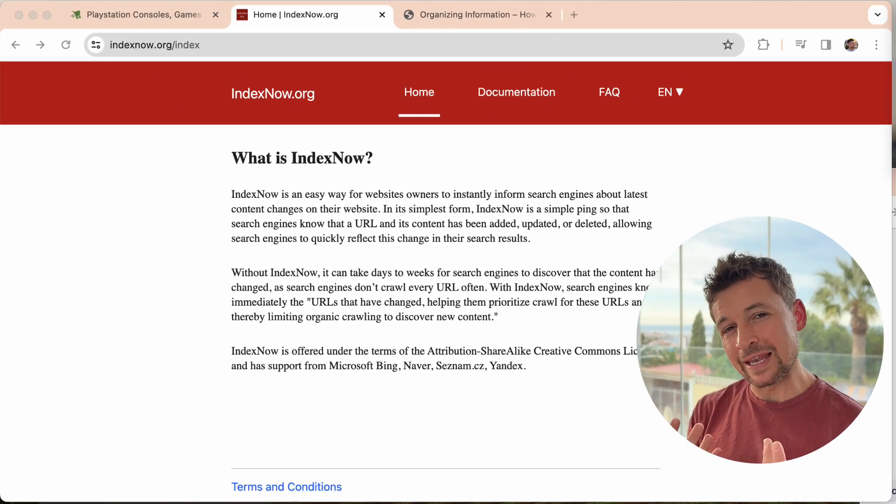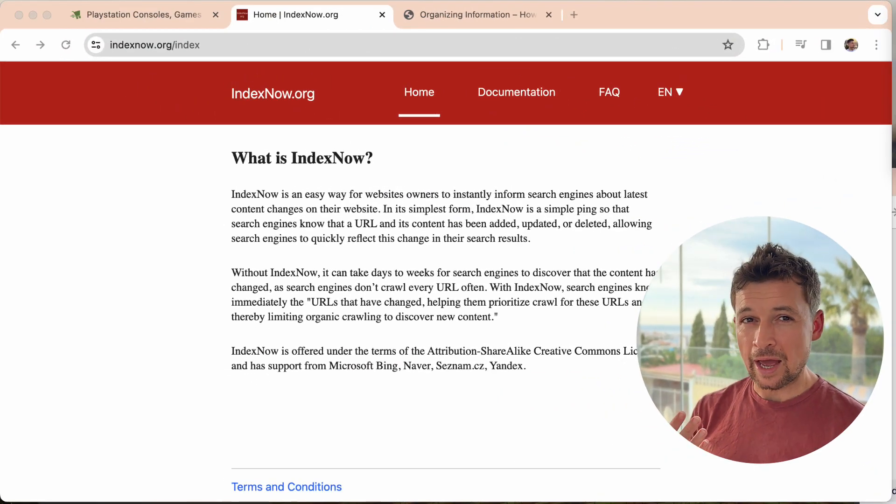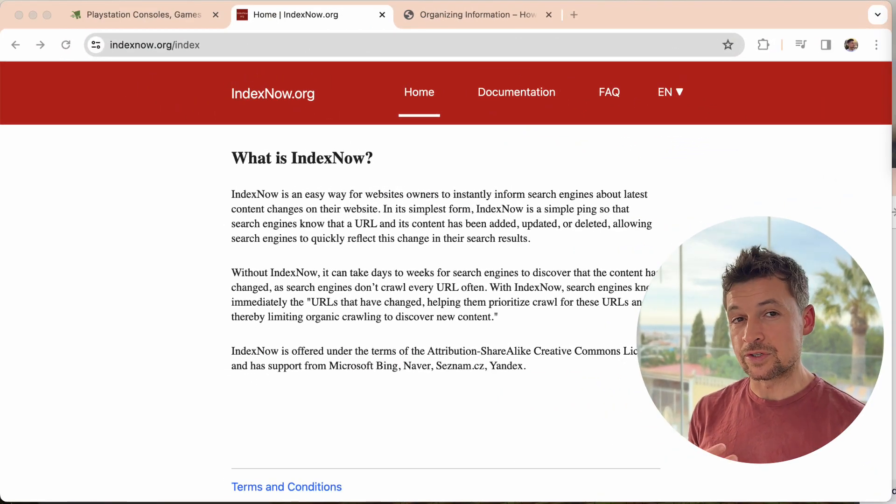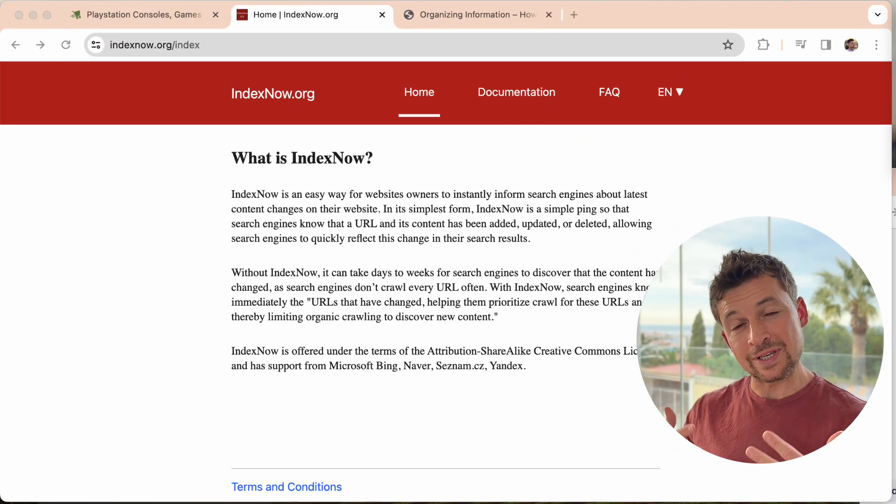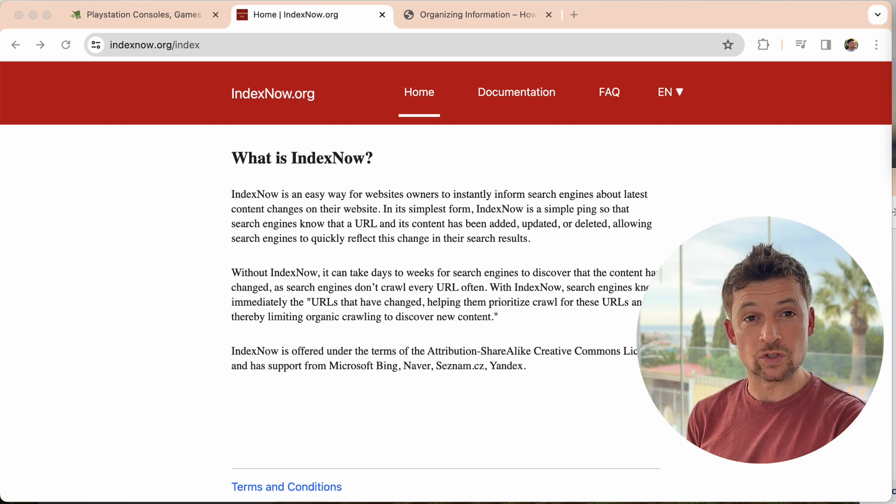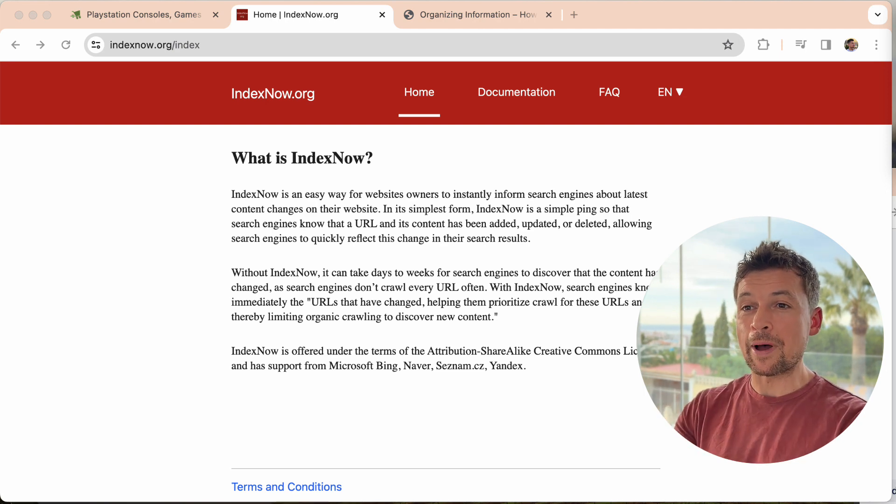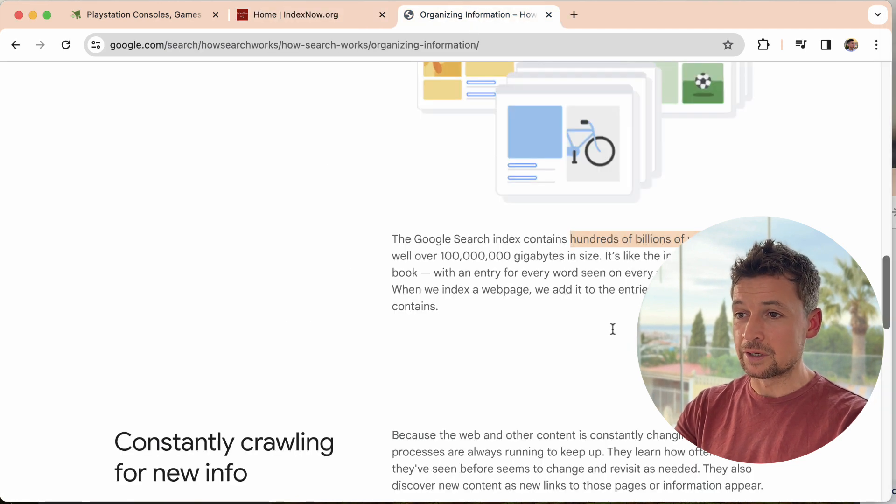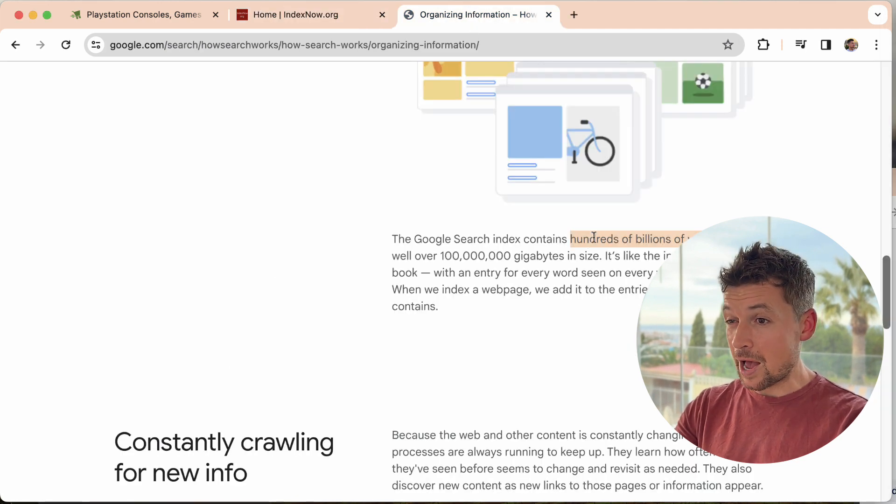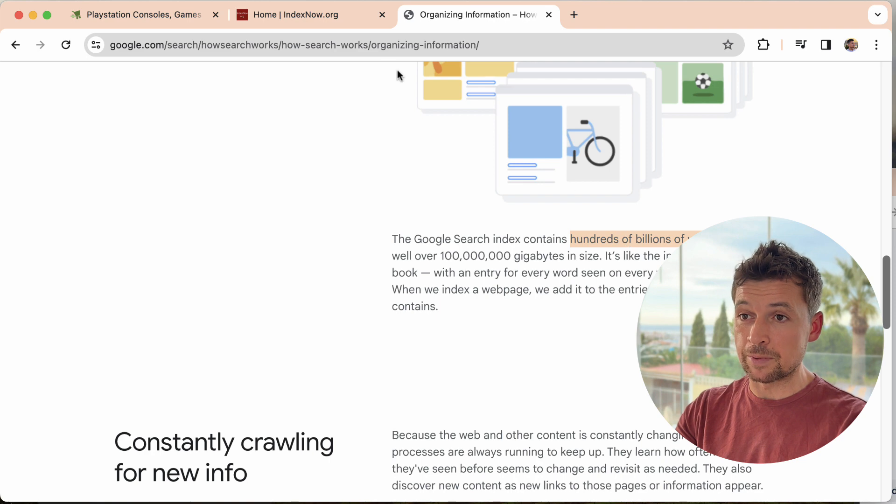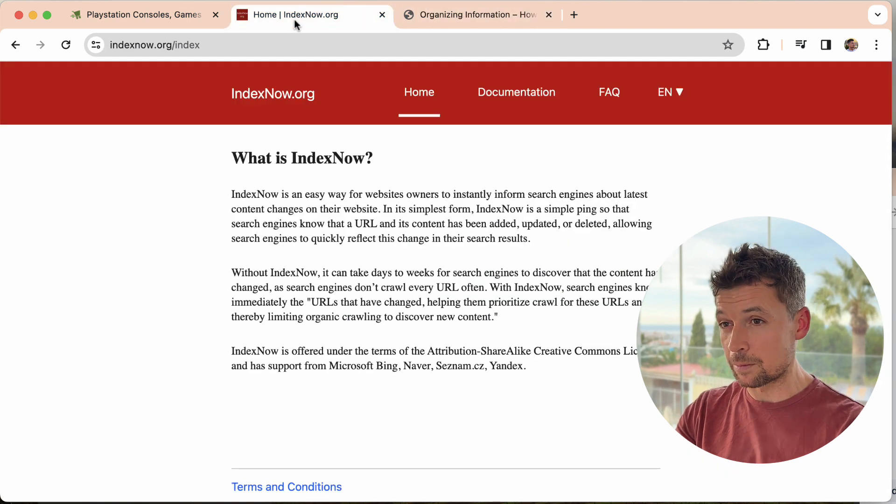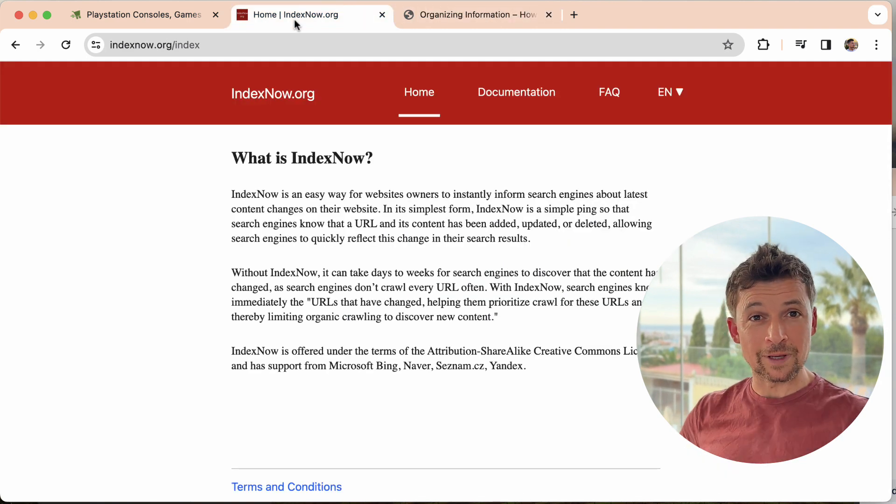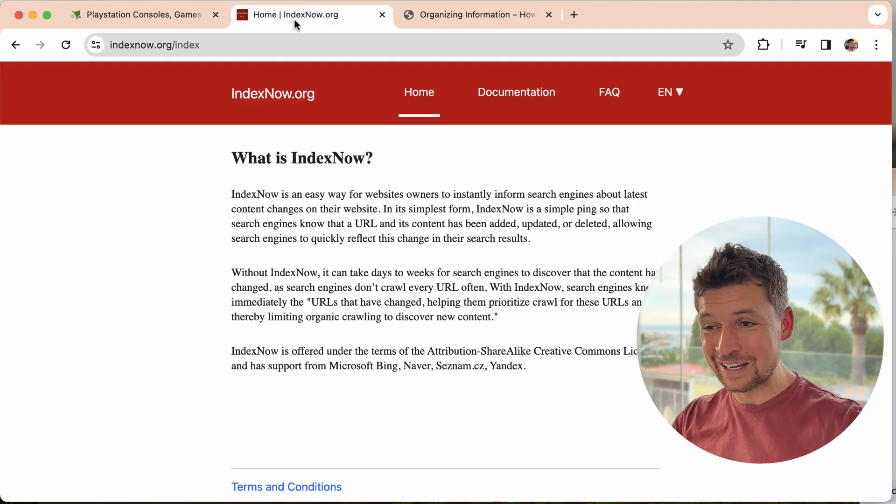Okay, let's take a look at IndexNow and how that fits in. IndexNow is a service that will tell the search engines when your pages have changed on your store. Now let's go back to what Google said about how many pages they have in their index. They have hundreds of billions. It's an incredible amount. It's a number that we can't even begin to imagine.